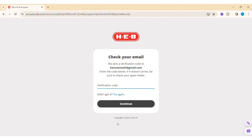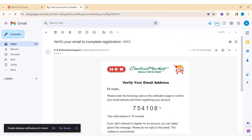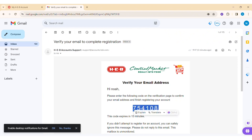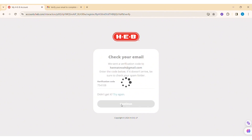You'll be getting a verification code on your email address, so go to your email and check the email sent by HEB. Copy the verification code, then enter it in the verification code field. If you didn't get the verification code, you can click on Try Again. Then click on Continue.